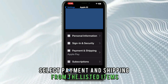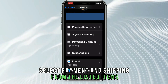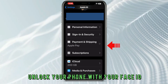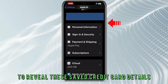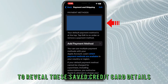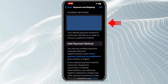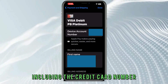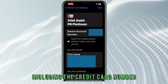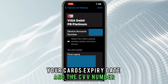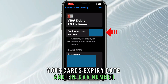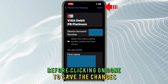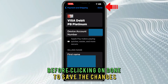Select Payment and Shipping from the listed items, and unlock your phone with your Face ID to reveal the saved credit card details. You can then change your billing details, including the credit card number, your card's expiry date, and the CVV number before clicking on Done to save the changes.